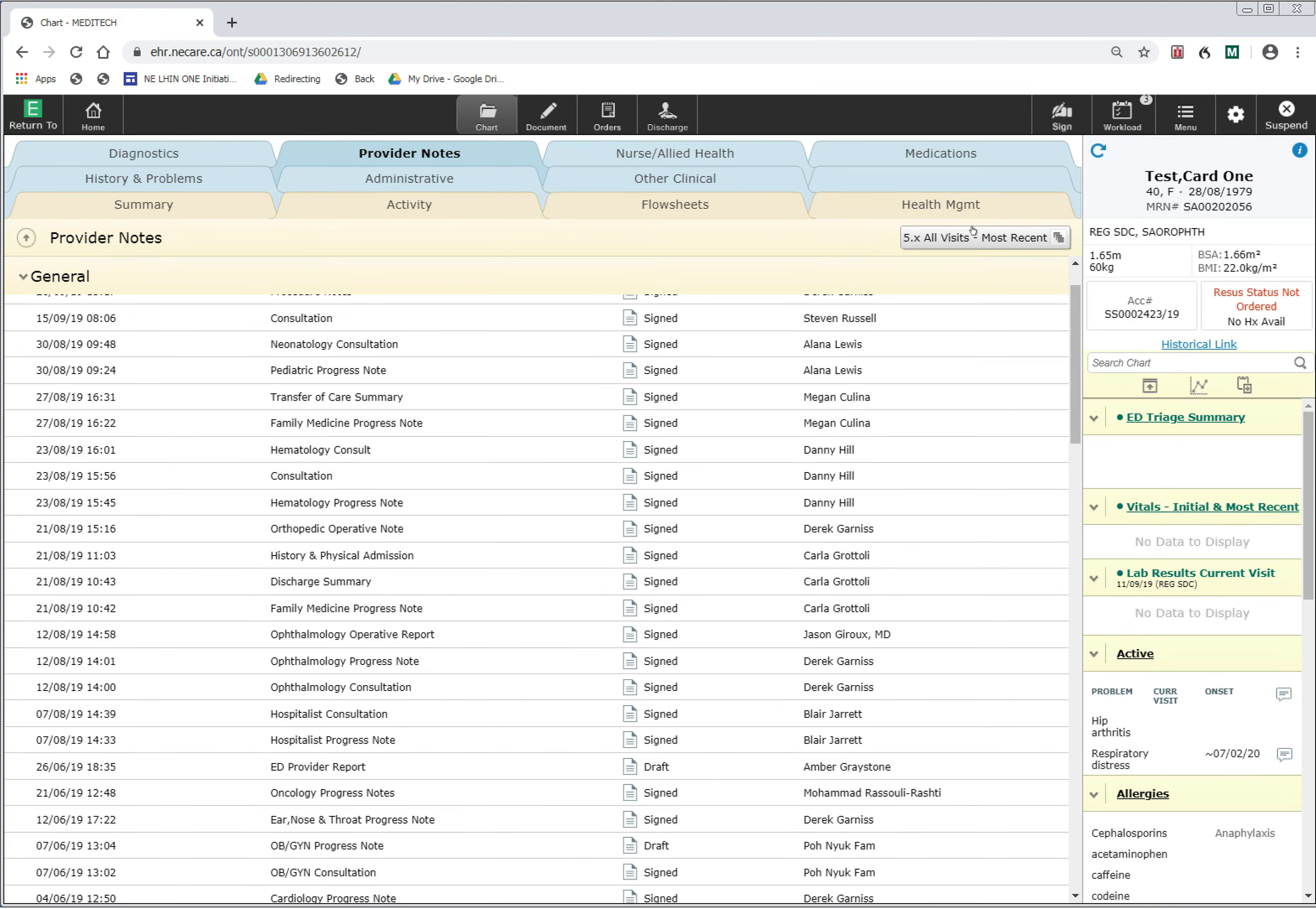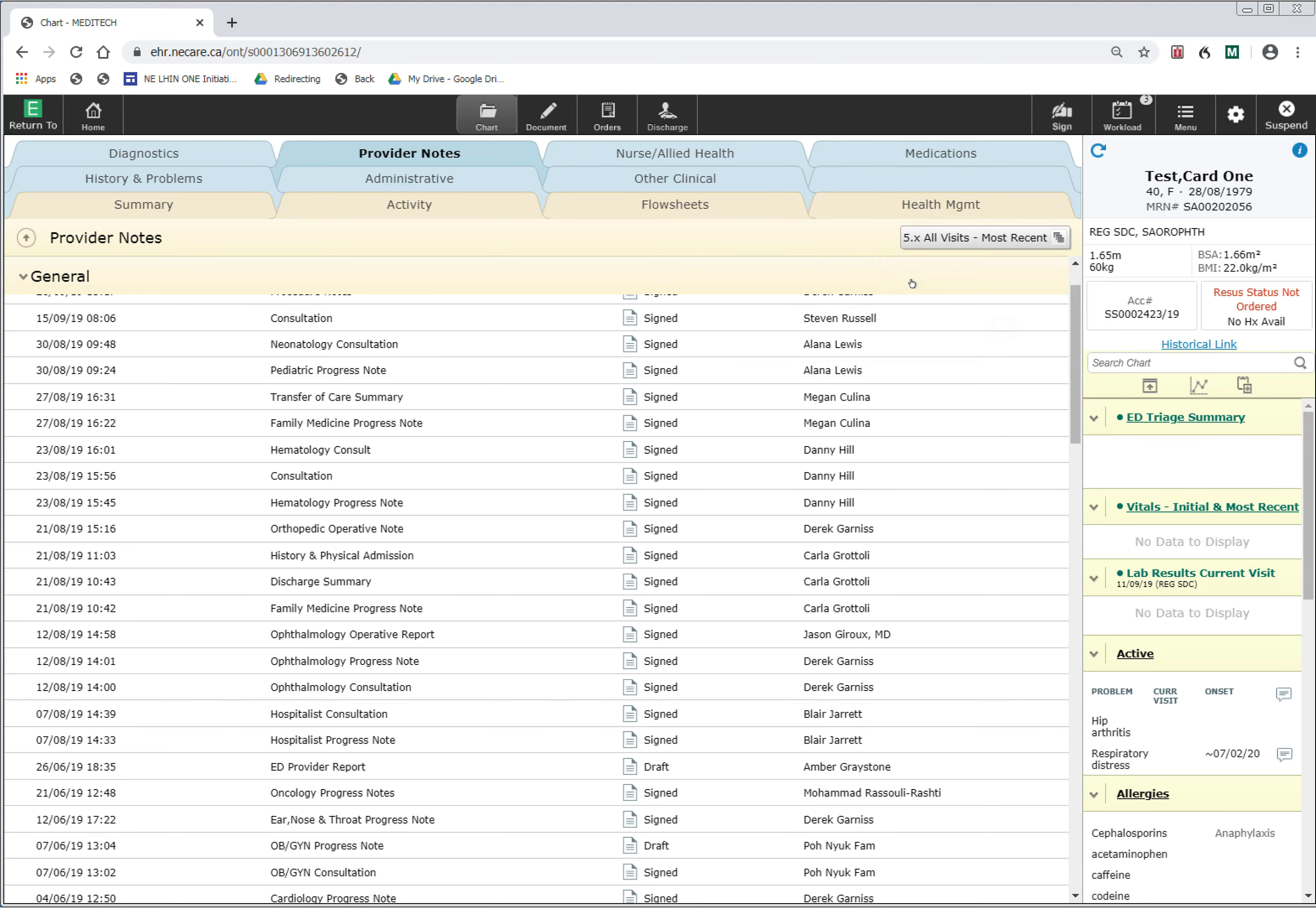You can then toggle back to the data within the new Meditech system by going back to the 6.x All Visits.